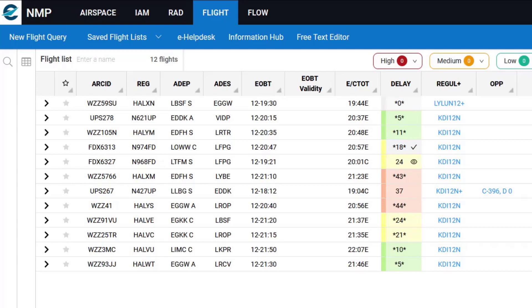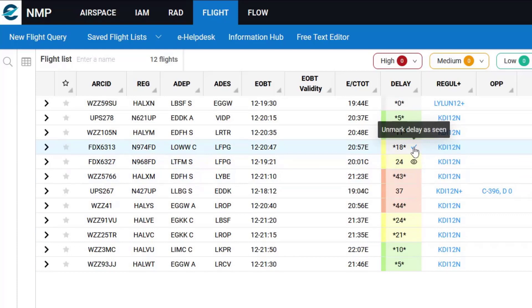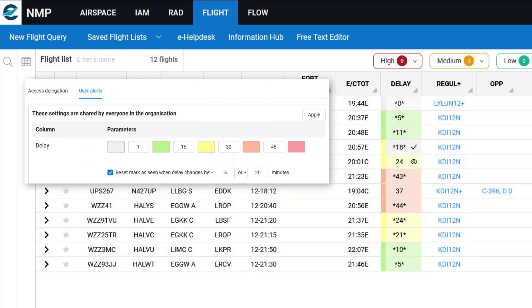There are two ways for that tick to go back to being the eye icon. I can do it manually by unmarking the delay as seen or using the parameters that have been set for my organization of minus 15 or plus 20. If the delay value changes by more than those parameters, the eye icon will return automatically.